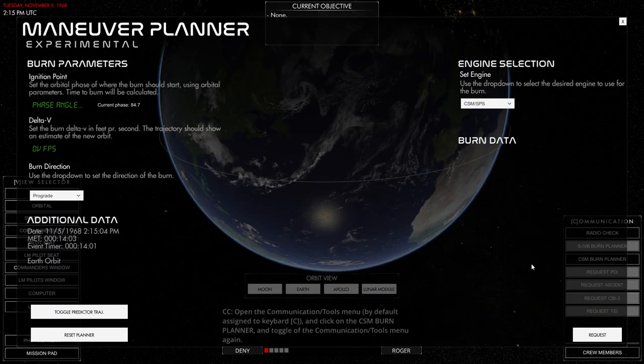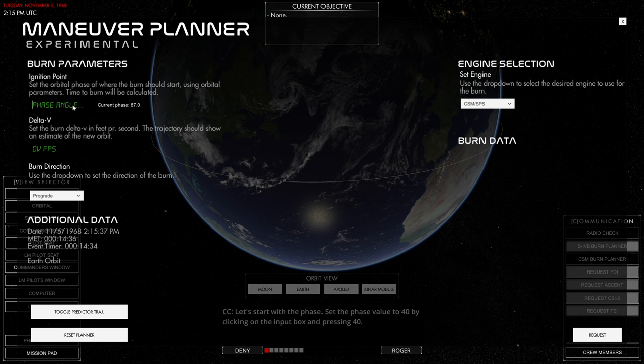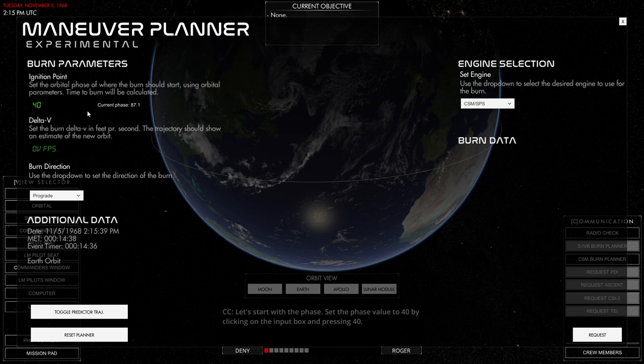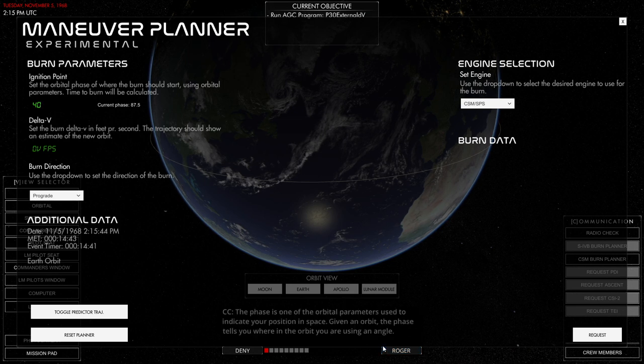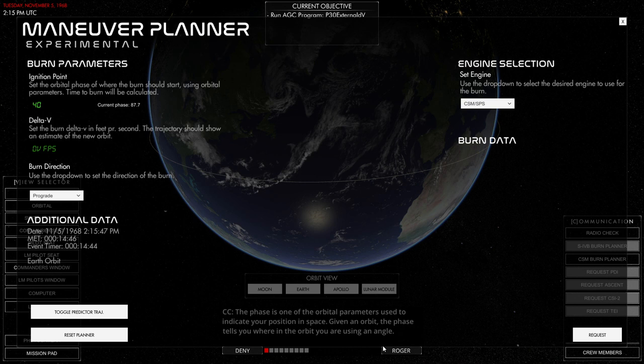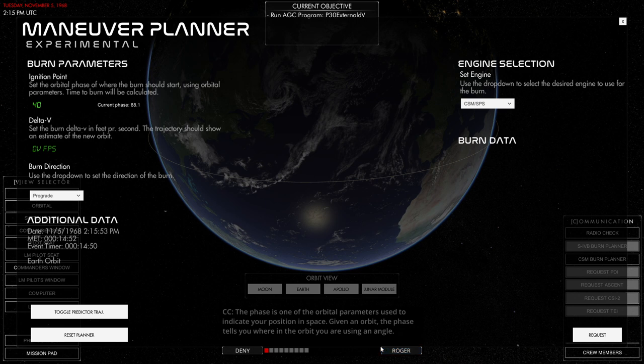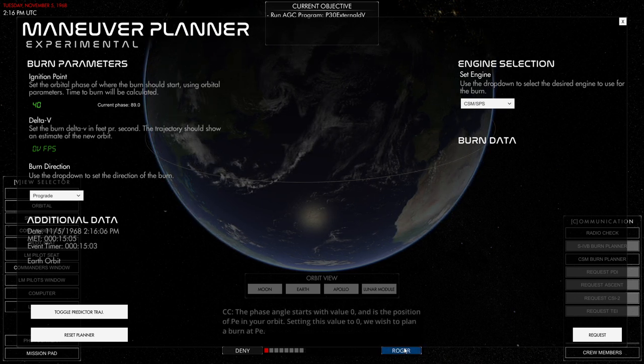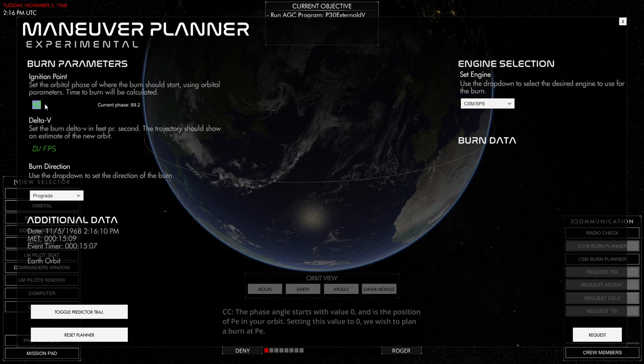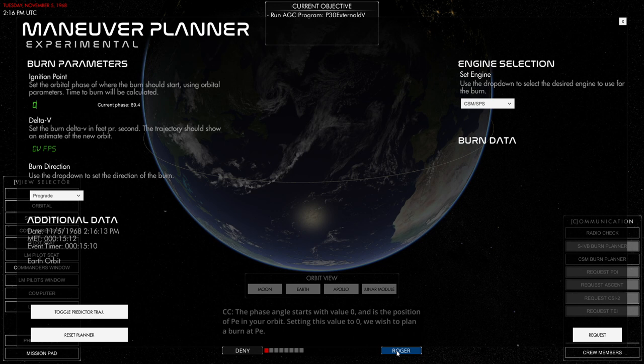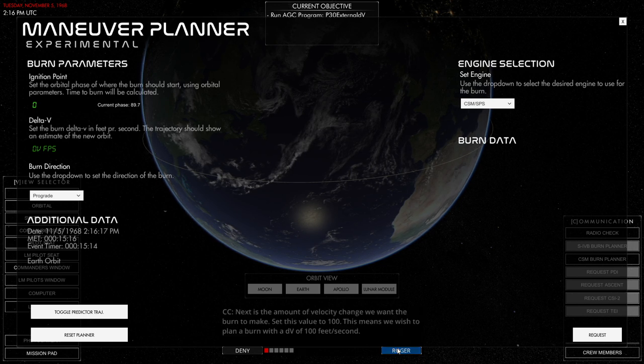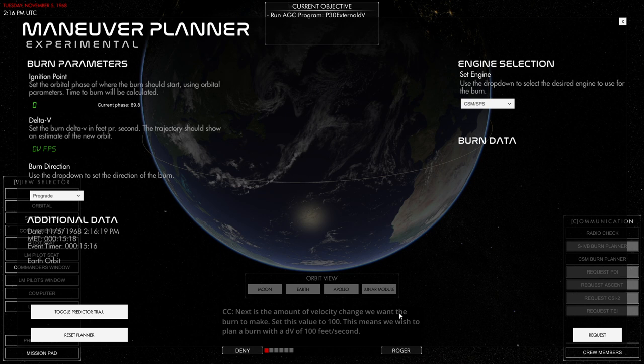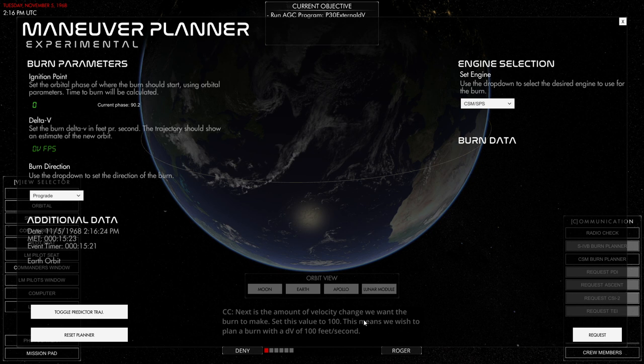DSM burn planner. Phase angle 40. What is the orbital phase in relation to? It'd be nice if it's in relation to our periapsis. Zero is the periapsis. Screw you, I'm doing with the periapsis, that's exactly what we will want. Phase angle can be any value. Next value of velocity change of the burn we want to make.